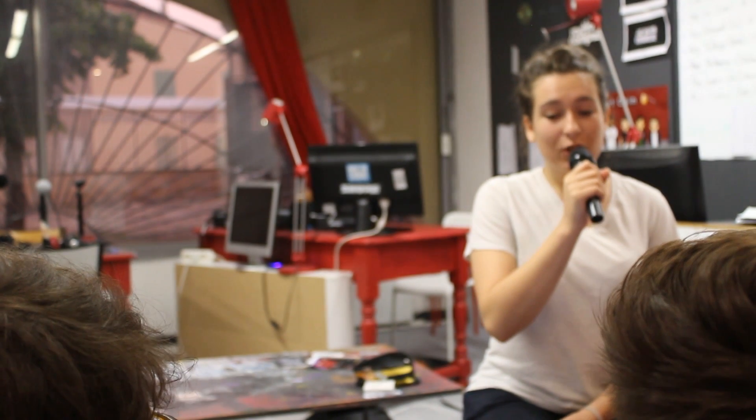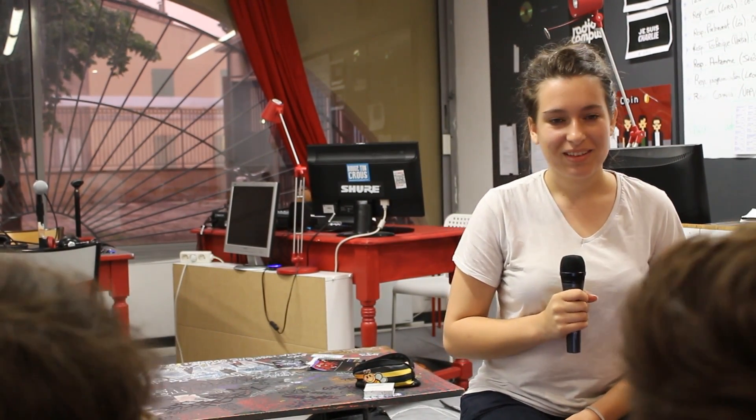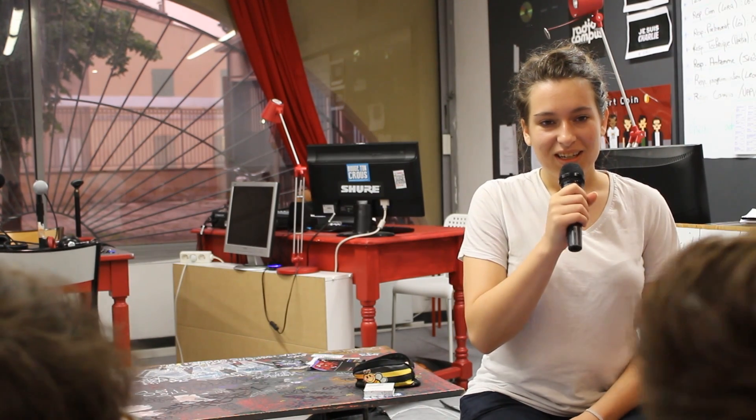Hi dear listeners of Radio Campus Avignon. I'm proud to interview the Frère Coen. How are you? I'm fine. Oh yeah, I'm doing great. Thank you very much for asking.